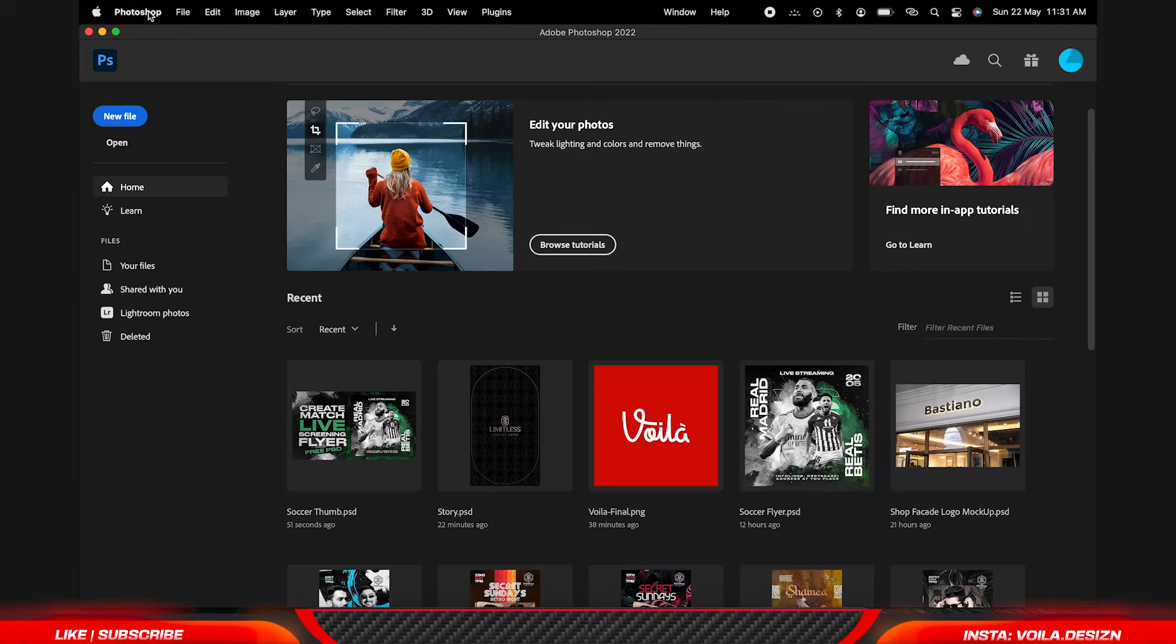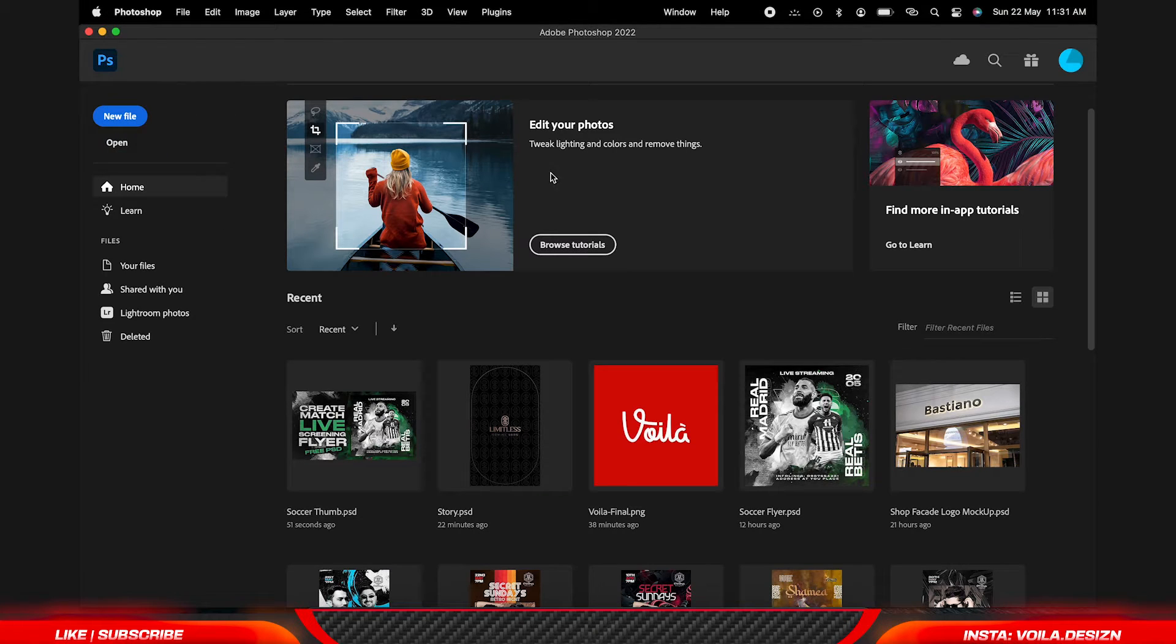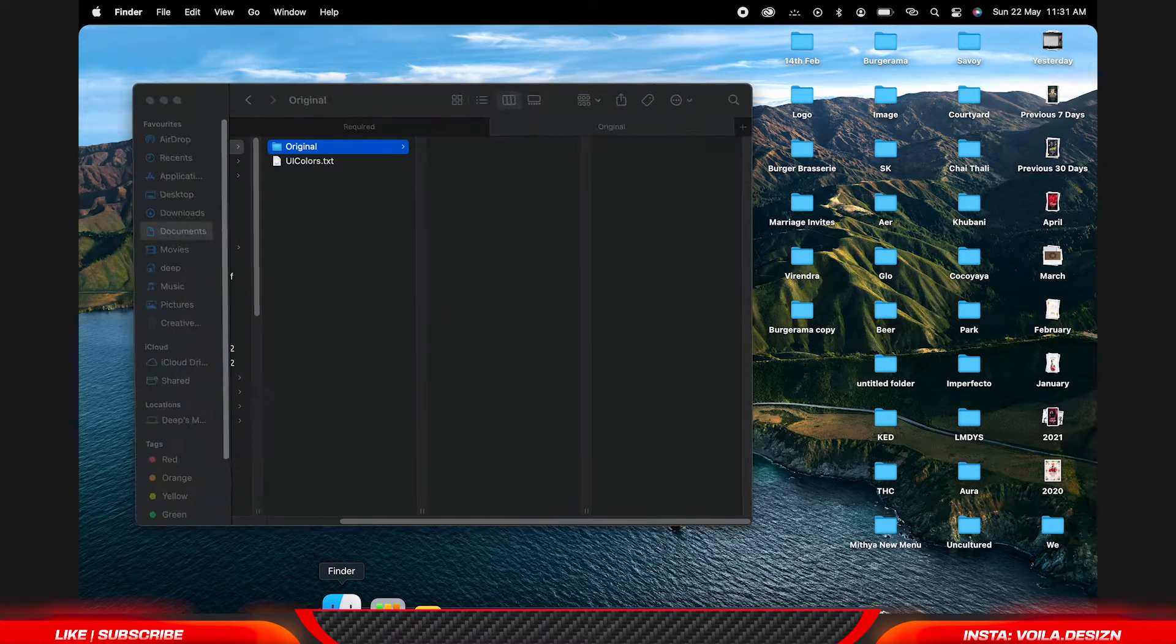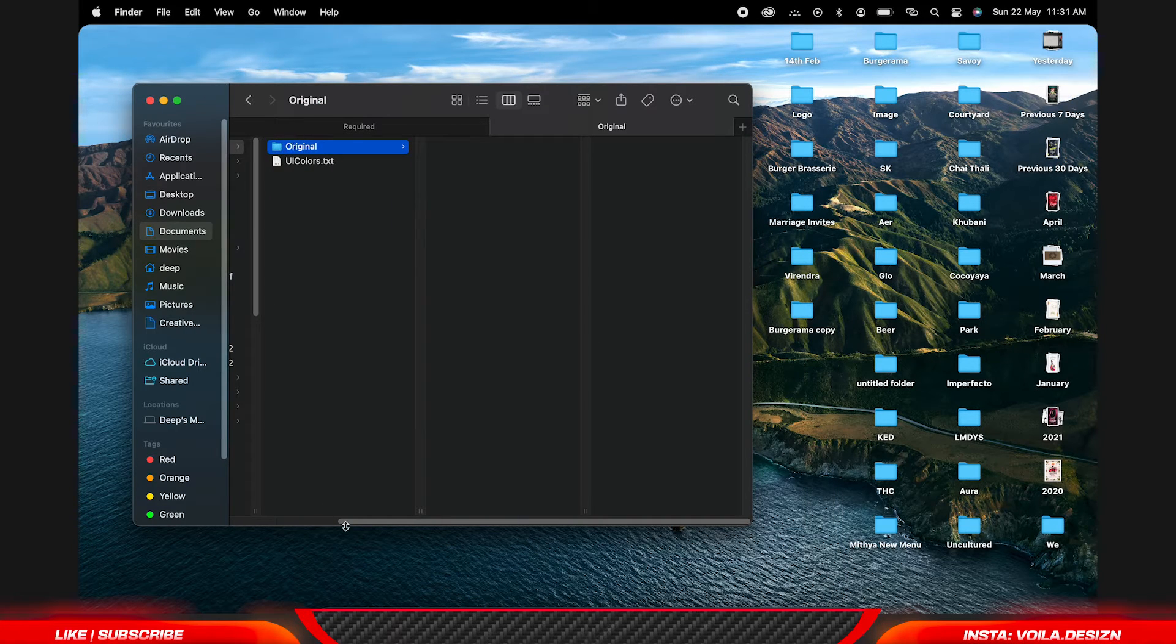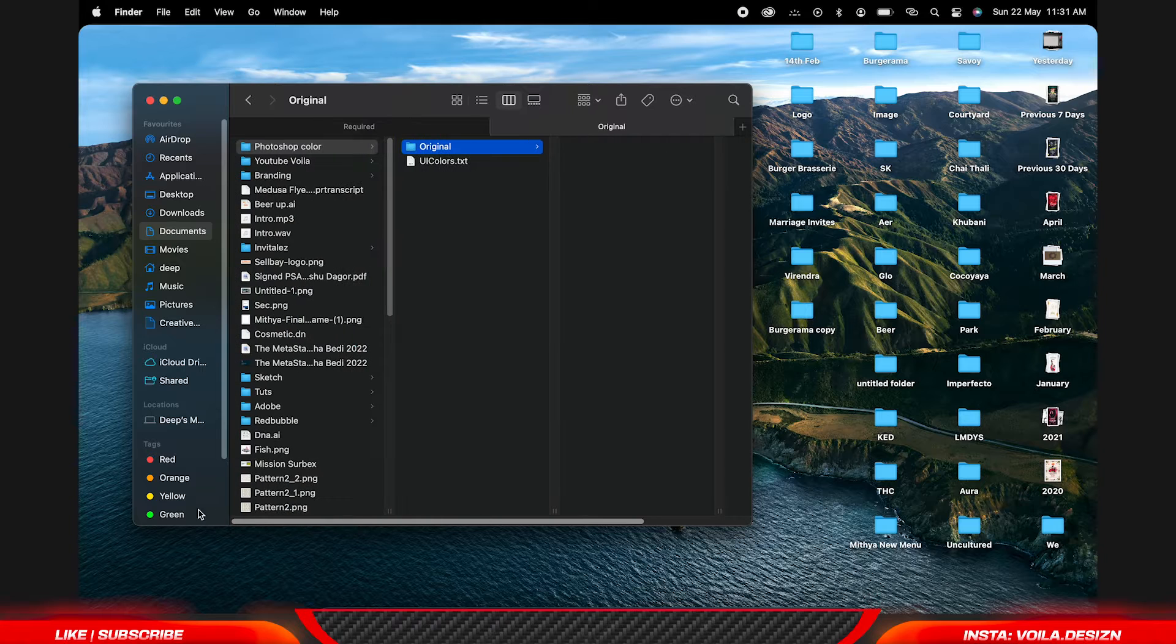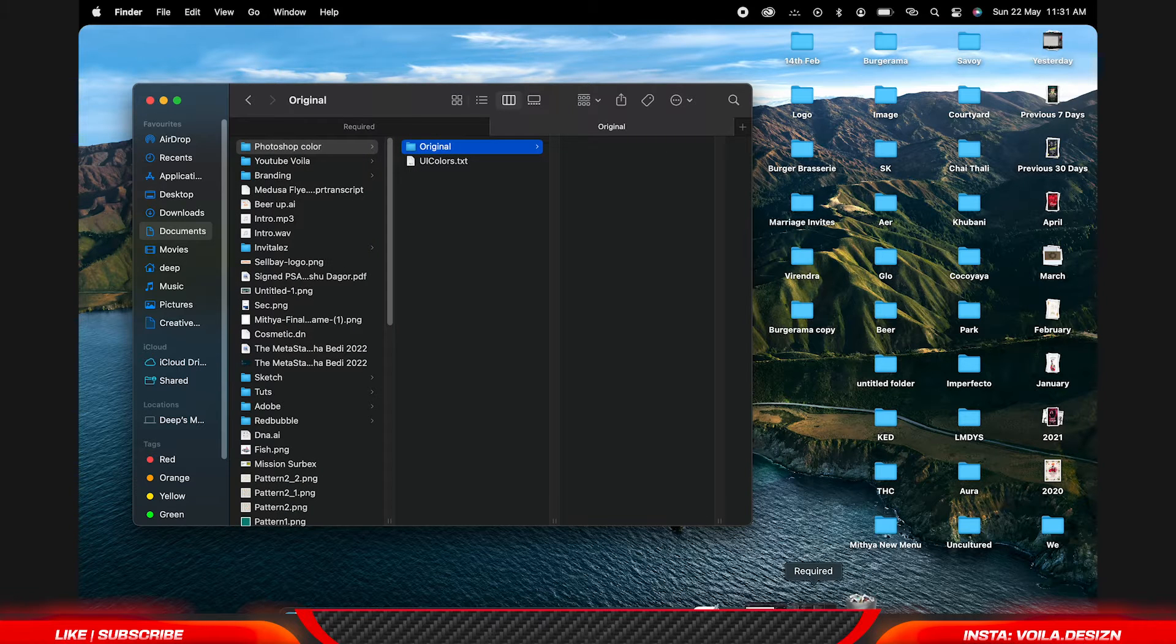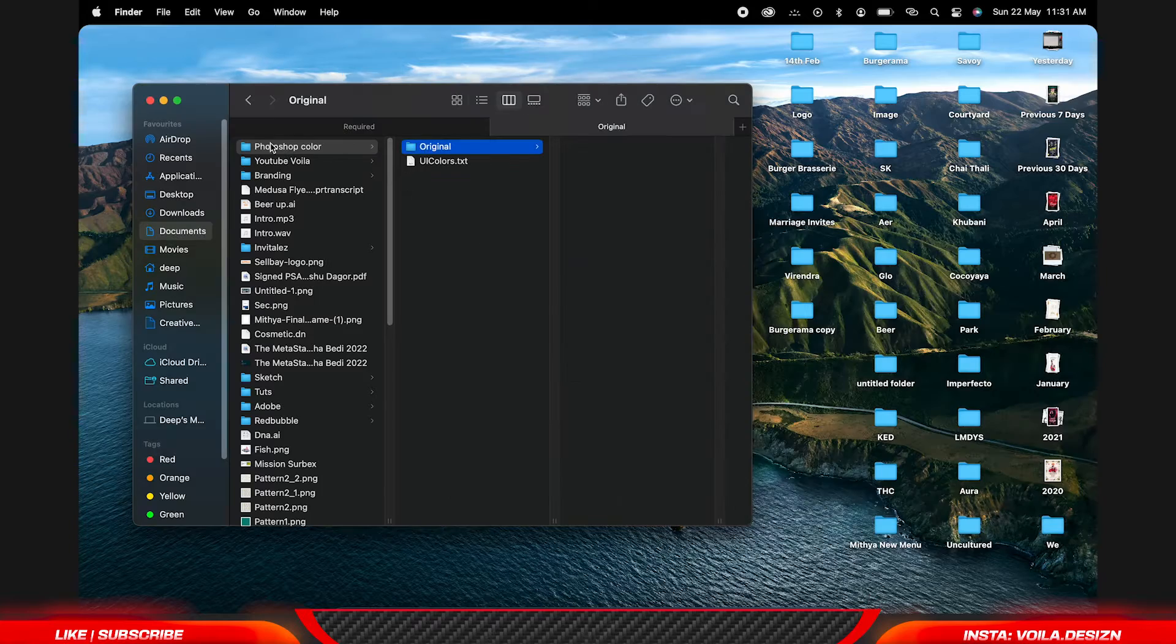So let's close Photoshop and we are going to change a text file.